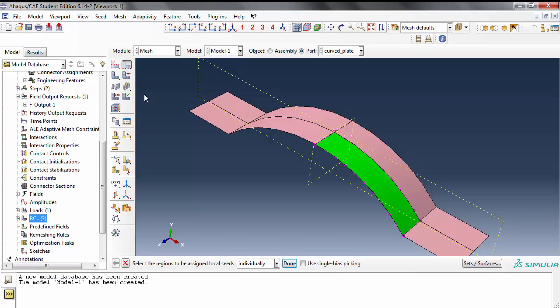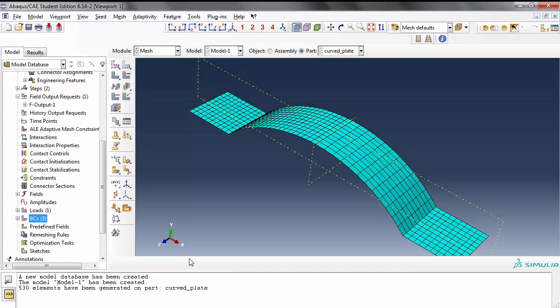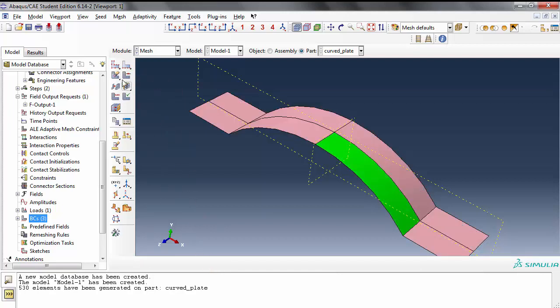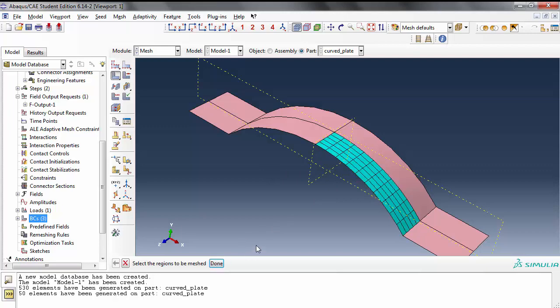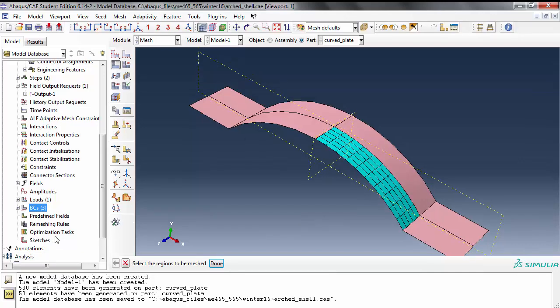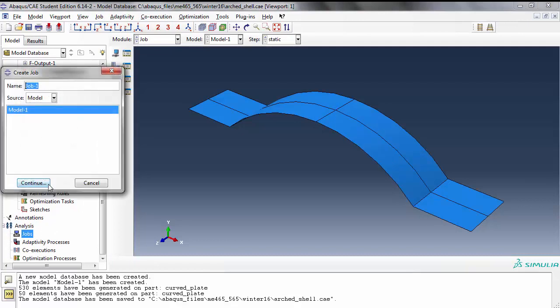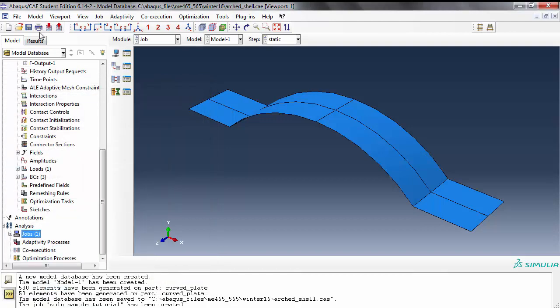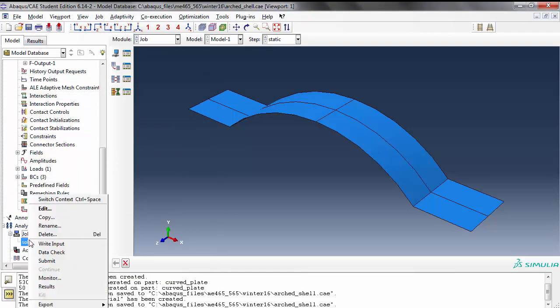Where it does become a problem is right here. Watch what happens if you mesh the part. You don't want to mesh the part, you want to mesh a region. So first I want to delete the part native mesh. Instead of meshing the part I'm going to mesh a region and pick this region and say done. This is the mesh. 50 elements. Create the job, call it solution of sample. Save it one more time and then right click and submit.